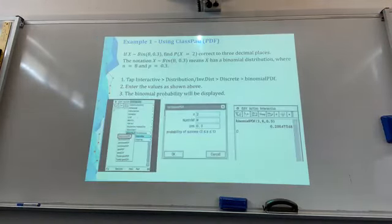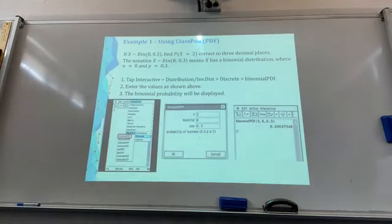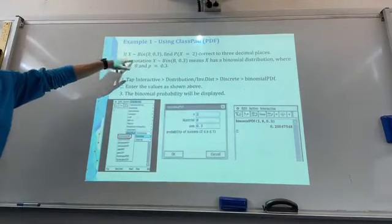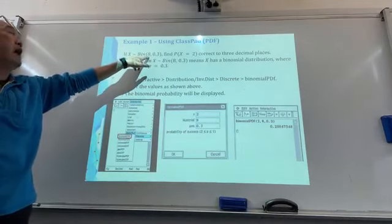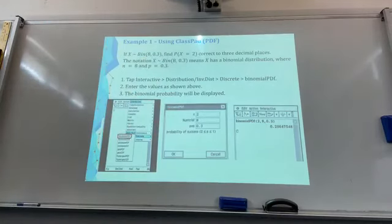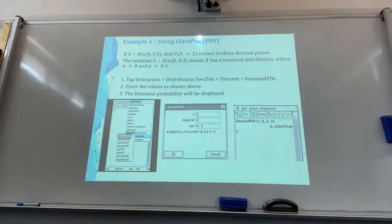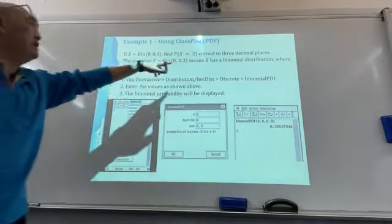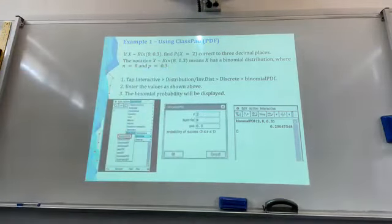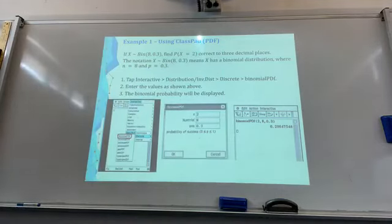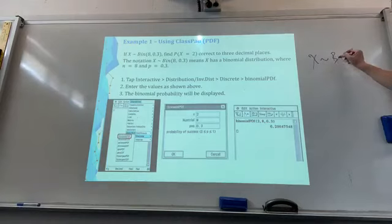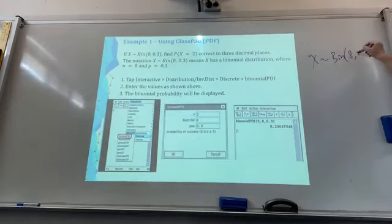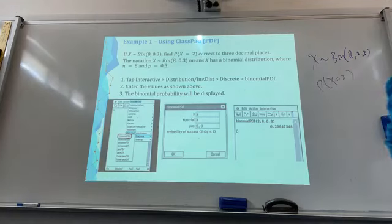Now with the class pack. So if you are given X, a discrete random variable, it's a binomial distribution with eight trials and probability of success 0.3. You need to determine the probability of X equals 2, correct to three decimal places. This notation means X has a binomial distribution where n, number of trials, is 8 and p is 0.3. So X tilde B(8, 0.3), find probability of X equals 2.